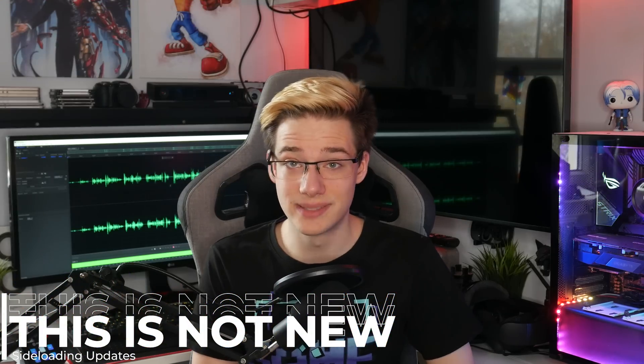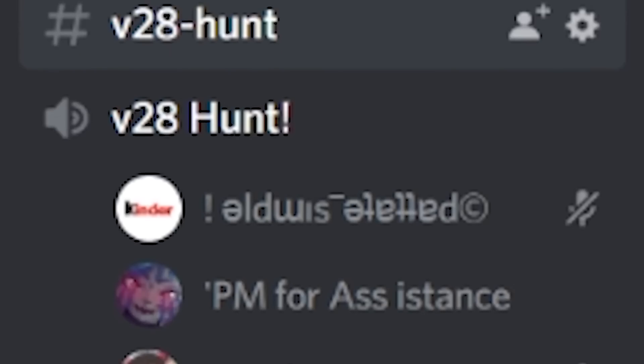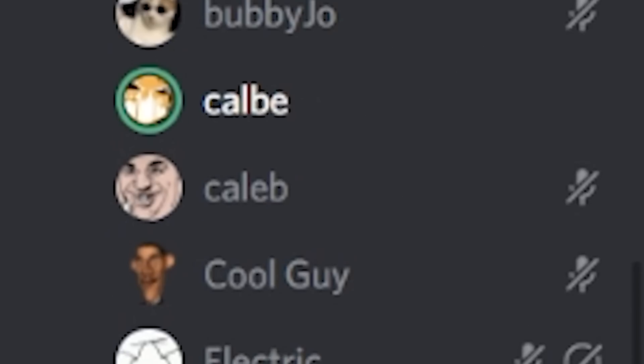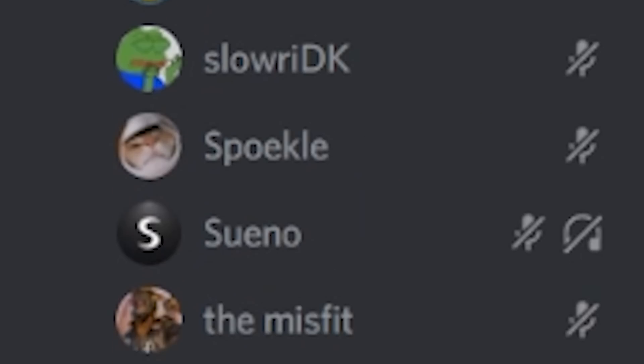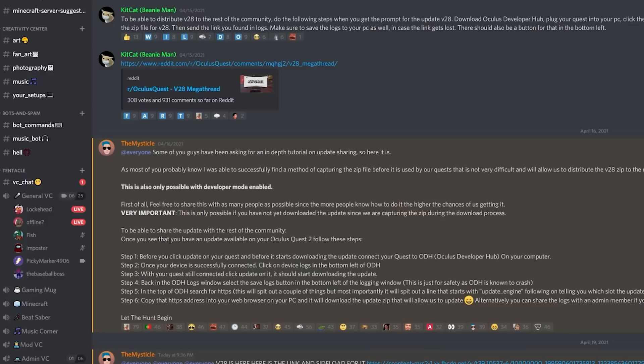First things first — sideloading updates. This is absolutely nothing new. It was actually really popular back when Meta released hand tracking, 120Hz, and things like that onto the Quest 2. It was a very big thing back then.